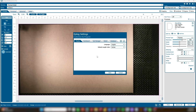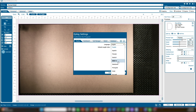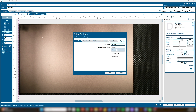The first tab you'll see is the Display tab, where you can adjust general preferences. Language: select your preferred interface language. Default Length Units: choose between inches, centimeters, or millimeters.